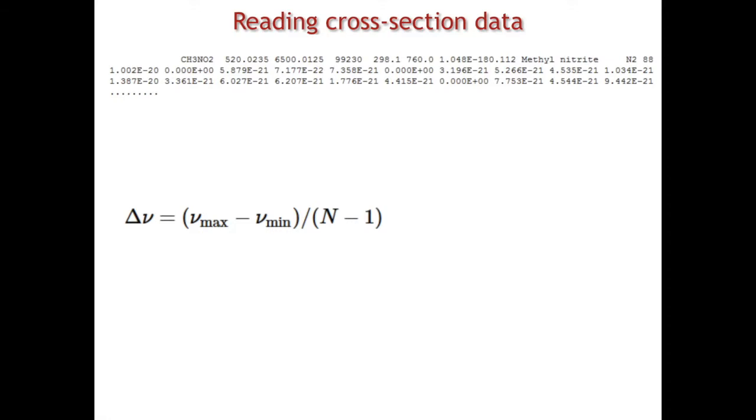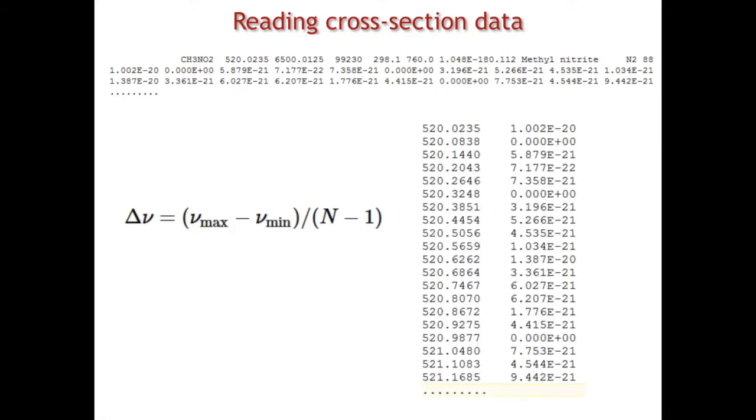The cross-sections that are shown here can be read into column format, wavenumber versus cross-sections the following way. The 520.0235 wavenumbers is the minimum wavenumber, so that corresponds to the first value of the cross-section and so on. You read the file from left to right, and then start with the next line. This is how you read it.